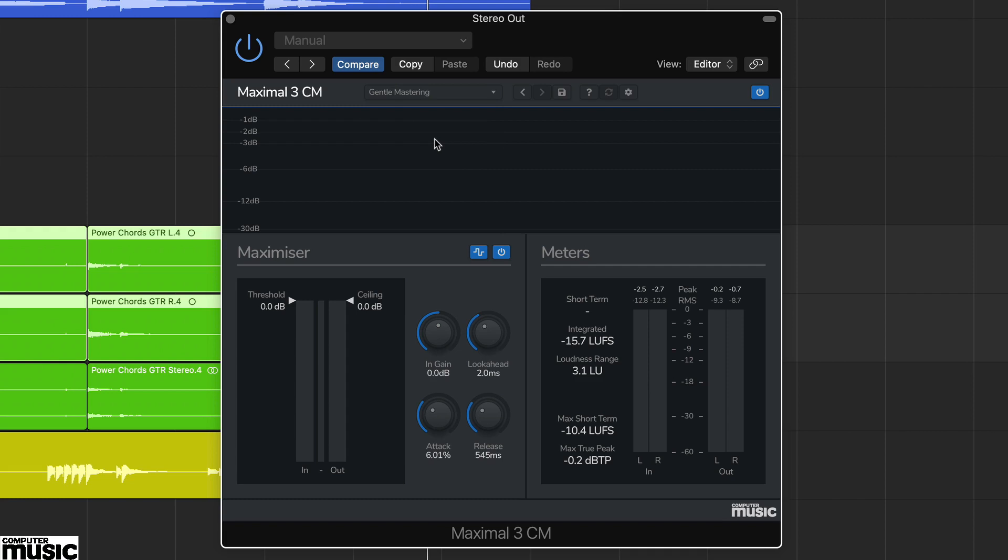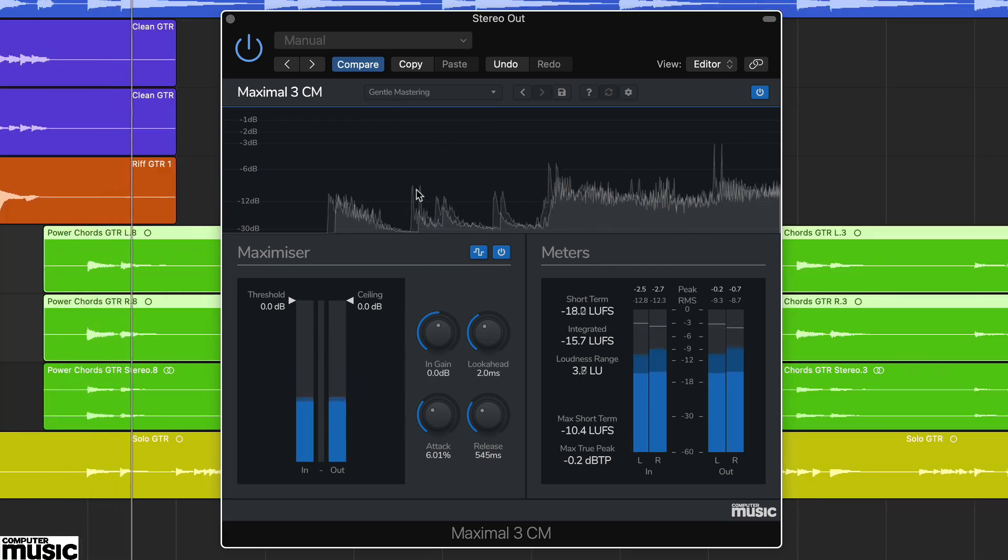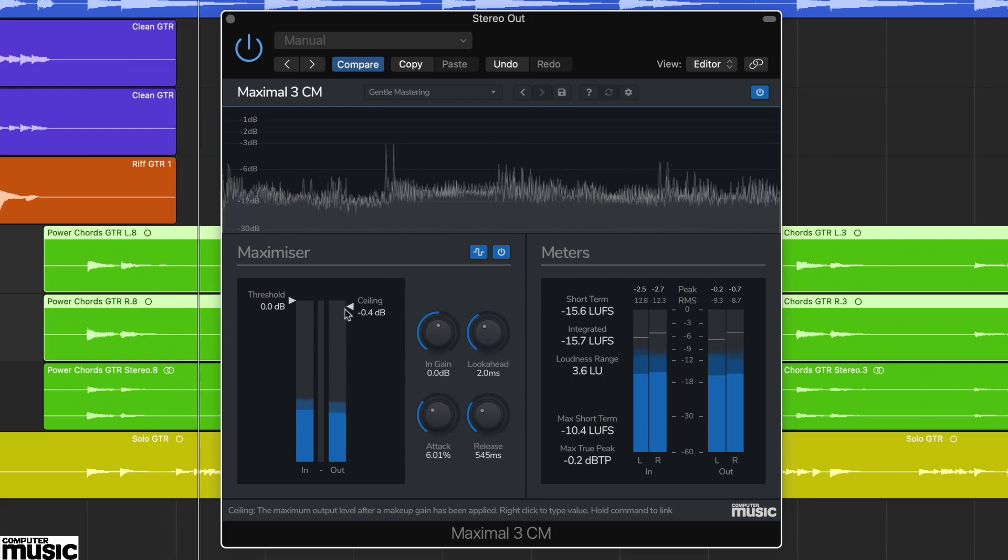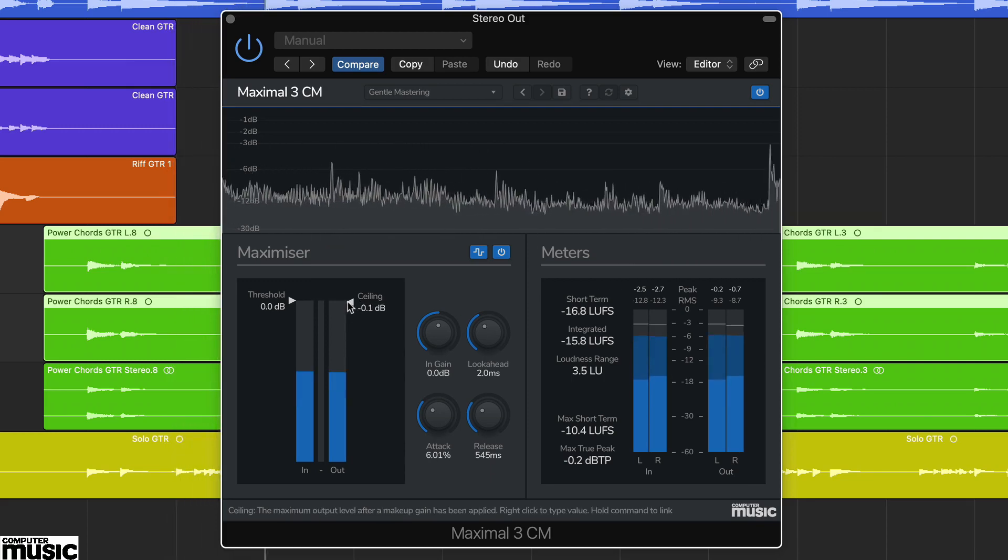To get started, set the output ceiling to taste. We've set ours to minus 0.1 dB.